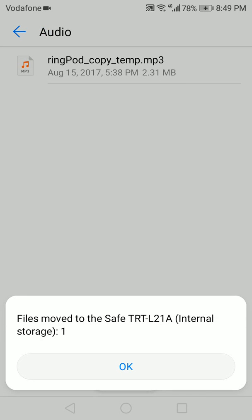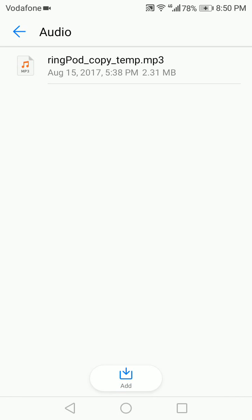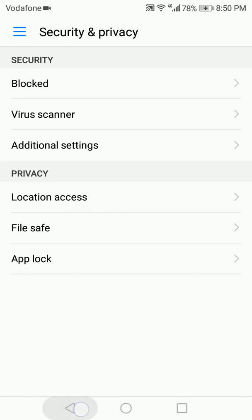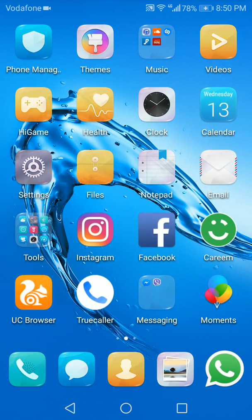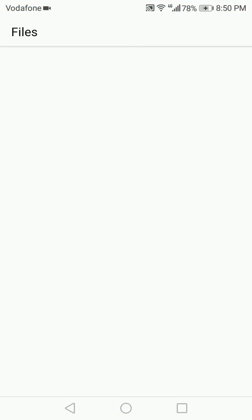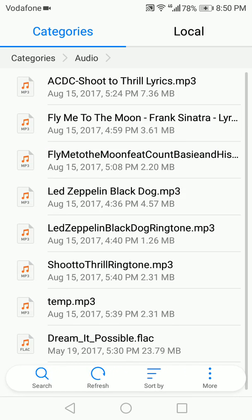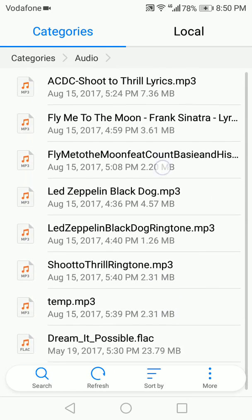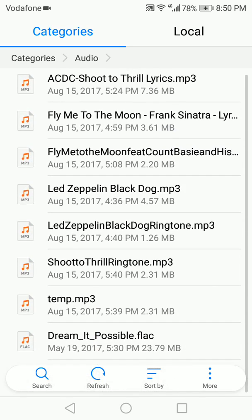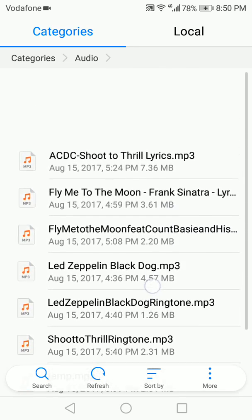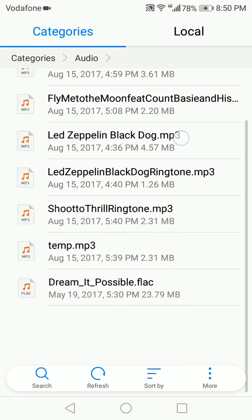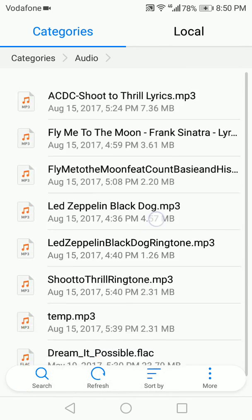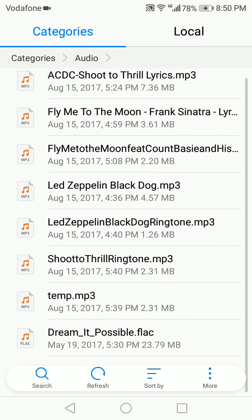And it's been added. Now if you want to access it, let's just step out for a moment and try to access the file itself. So Files, Audio, and it's not there. See, it's not in the files itself. It needs to be accessed through the Safe.